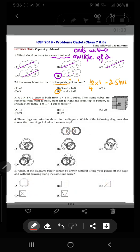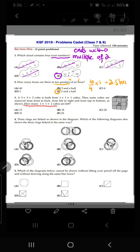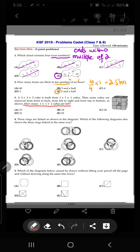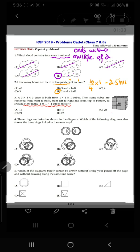Question number three says: a 3×3×3 cube is built from 1×1×1 cubes. Then some cubes are removed from front to back, left to right, and top to bottom, as shown. We need to find how many 1×1×1 cubes are left. First, the total number of cubes is 3×3×3, which is 27 cubes in total.